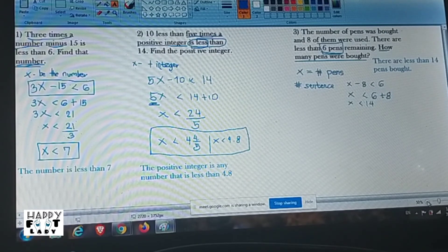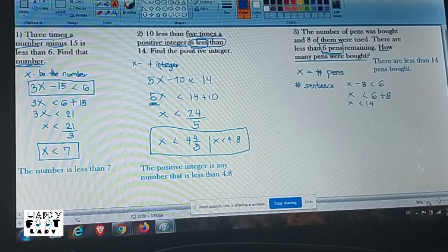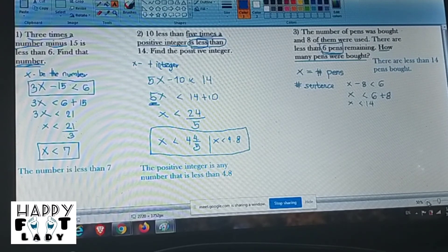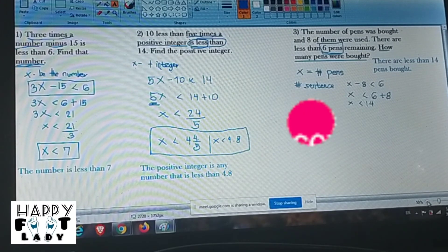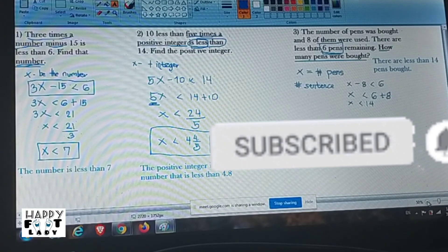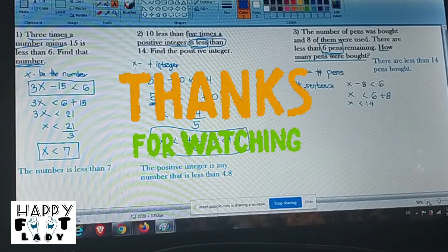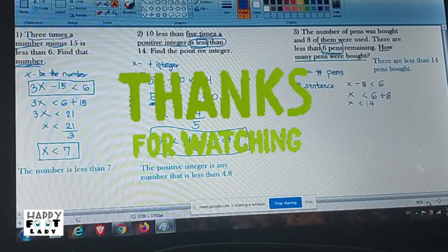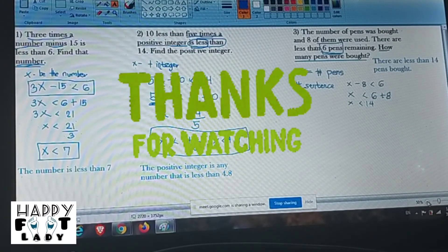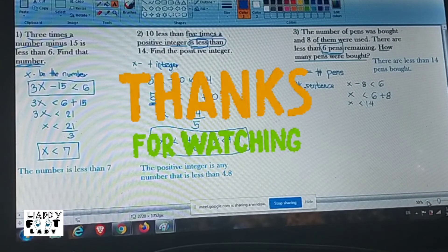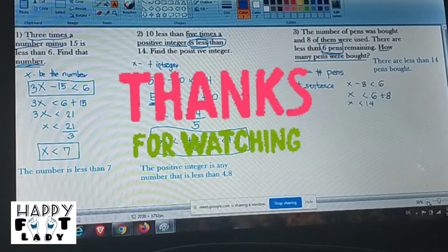No questions? Okay. I want you to answer page 39, problems five and six on your own.